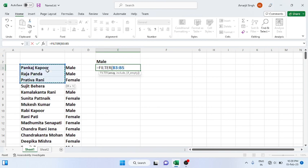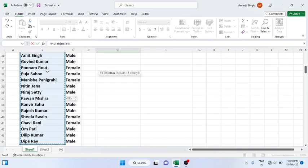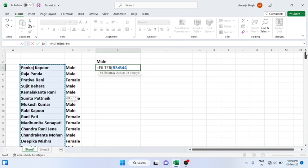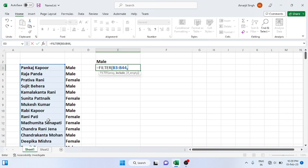If you want to select from B3 to the last one, instead of going one by one, you have to press Ctrl+Shift and then down arrow and you will select all the names. If I press Ctrl+Shift and down arrow, at a time you will select all the names. You get the name array.